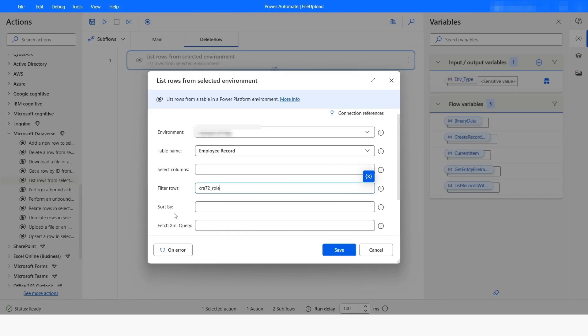Here I will paste the logical name, and let's say I want to filter the data based on 'analyst'. So I will write 'eq' which means equals to, and then specify the value as 'analyst'.